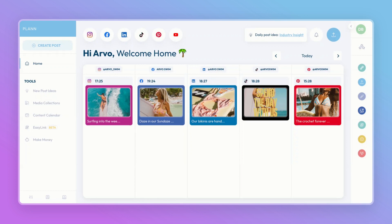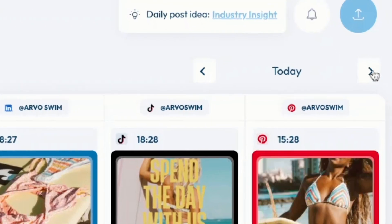Our web app is the ultimate way to use Plan. We'll dive into each of our features later, so for now let me give you a brief overview so you can see where everything is. The first thing you'll see is your Plan home workspace. Here you'll see an overview of what posts are coming up and on what platform. You can toggle between the days at the top.